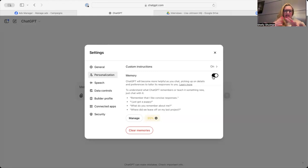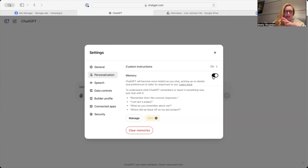To keep the memory completely clear would be quite good. Otherwise, it's going to start confusing different people's things and personalities, objectives, etc.